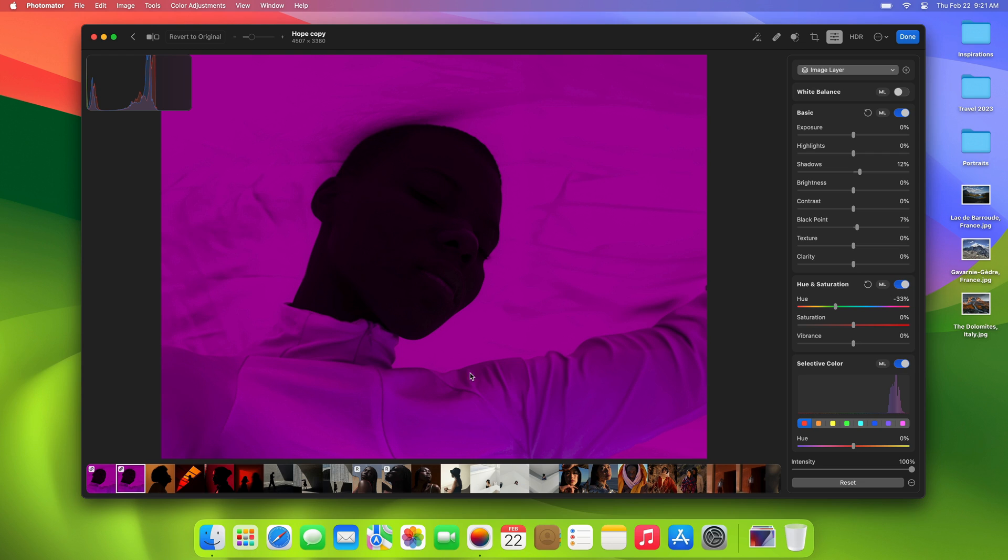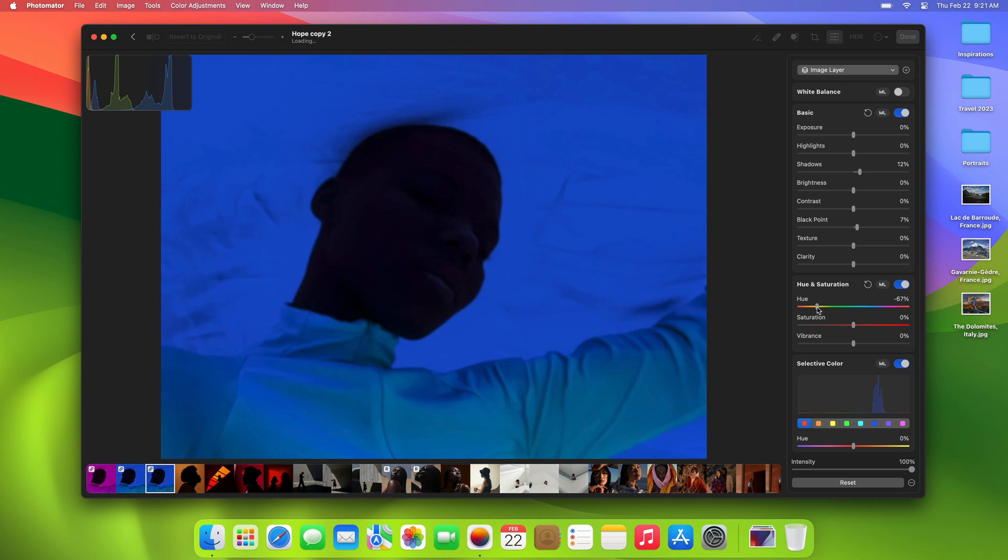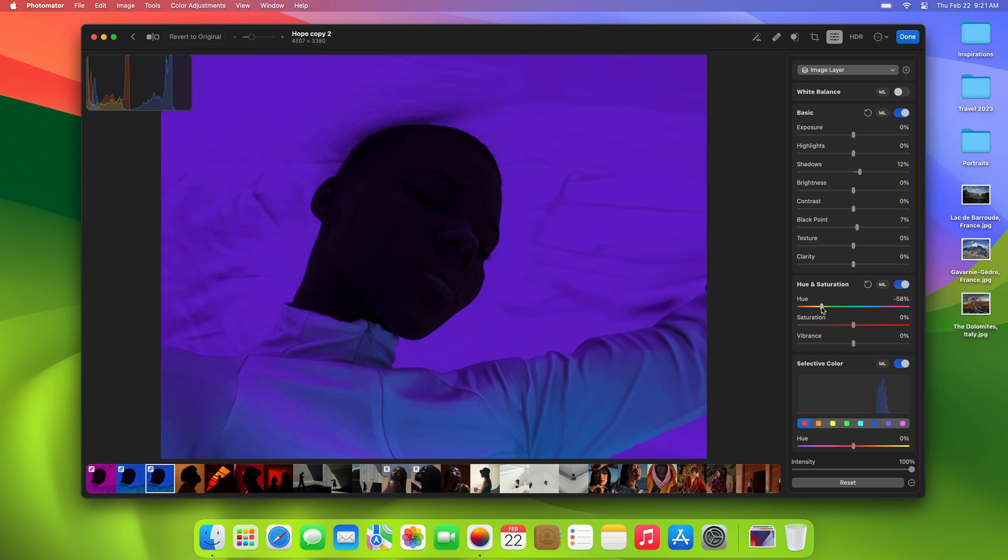Because we use native Apple file system features for this, Photomater can create multiple copies of photos without taking up extra space on your device. So you can experiment with different edits and styles to find the perfect look for your photo.